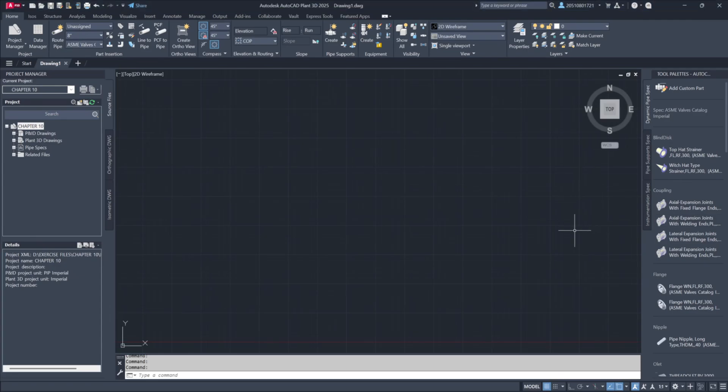Now that we've explored how ISO folders appear in Windows, let's shift our focus to the ISO interface itself and examine the available options for creating our drawings.